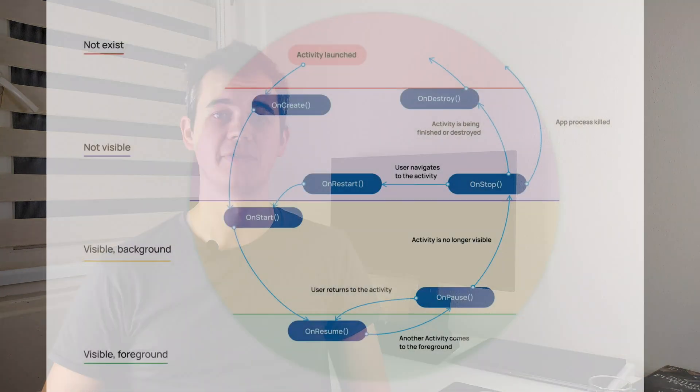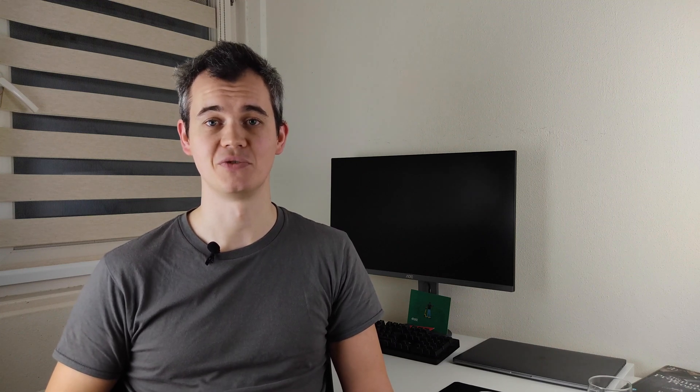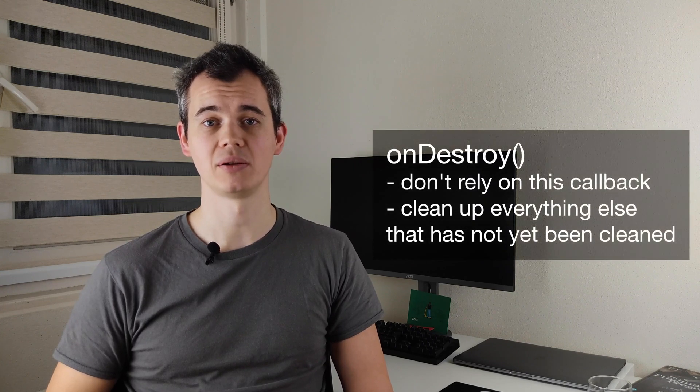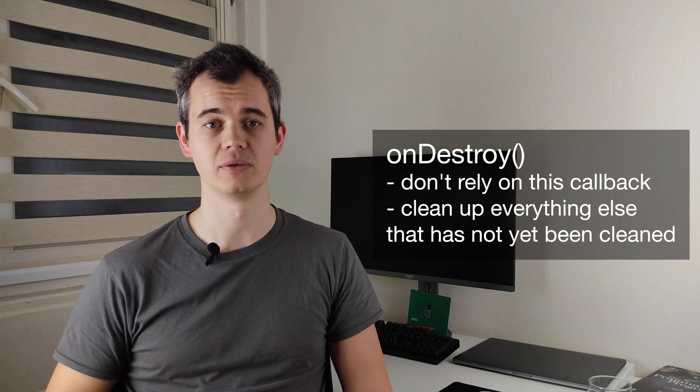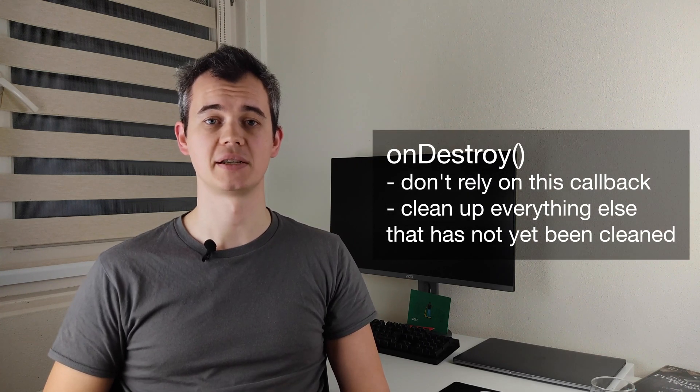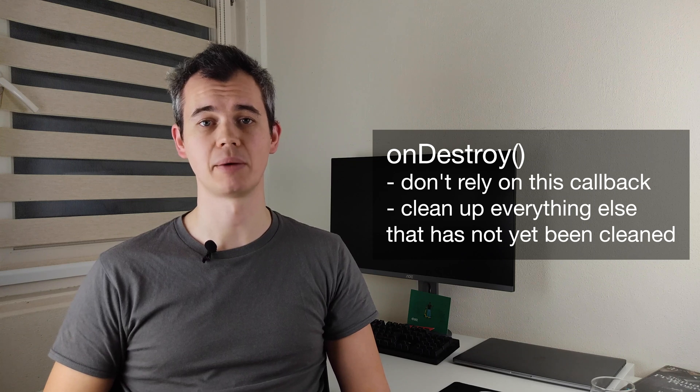OnDestroy is the final callback that the activity receives. This function is called before the activity becomes non-existent. This callback happens in two cases. The first is configuration change. For example, rotation or change the language from the settings. In this case, Android system temporarily destroys and then recreate the activity with a new configuration. And the second is activity is finished. For example, you manually called finished function from the code. Usually, there is advice to use this callback to clean up everything else that has not yet been cleaned before activity destroyed.